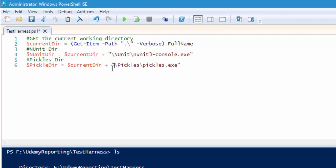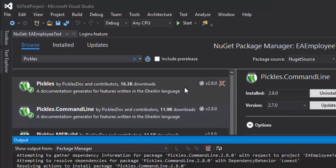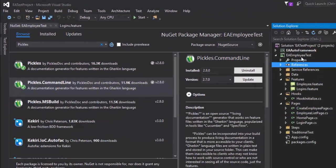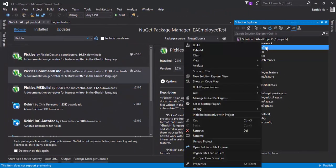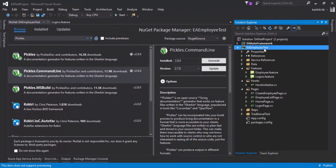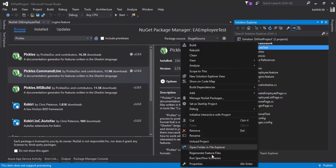We don't require those extra options since we have the current directory, so everything looks good. This is going to be the pickle directory. Now let's add the testdll directory where our actual test is sitting. If we go back to our EA test project, our test project has the DLLs in the EA employee test project.